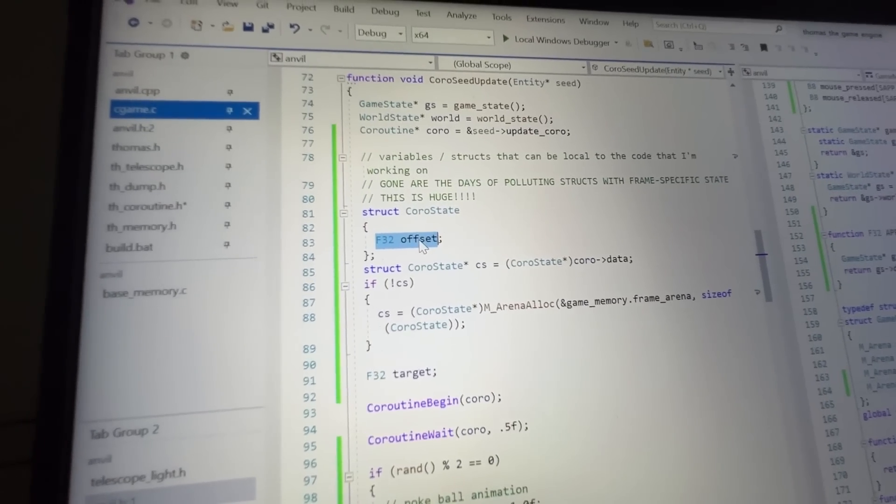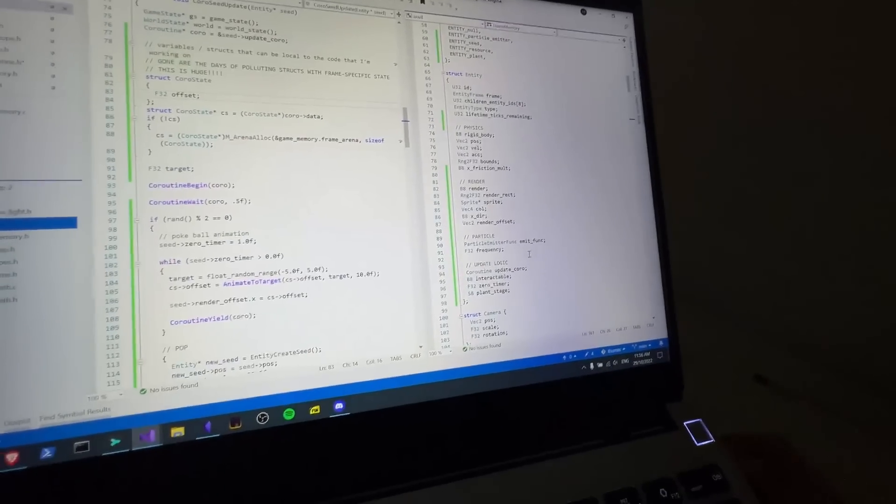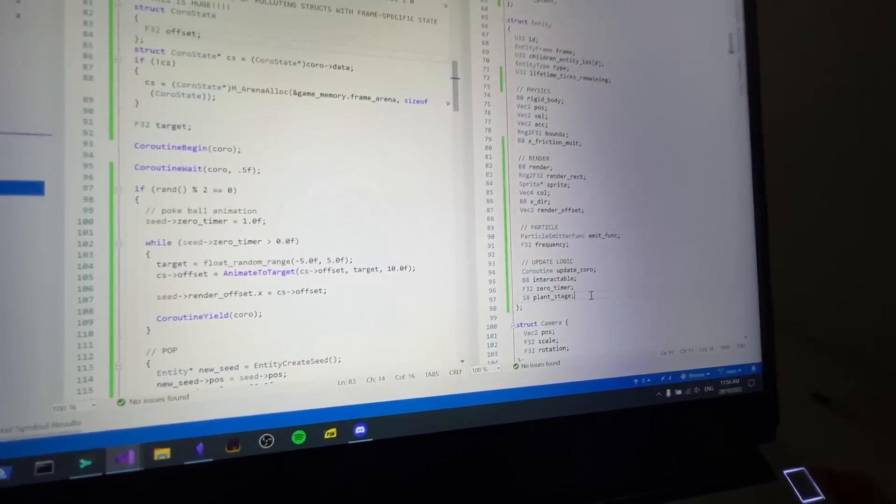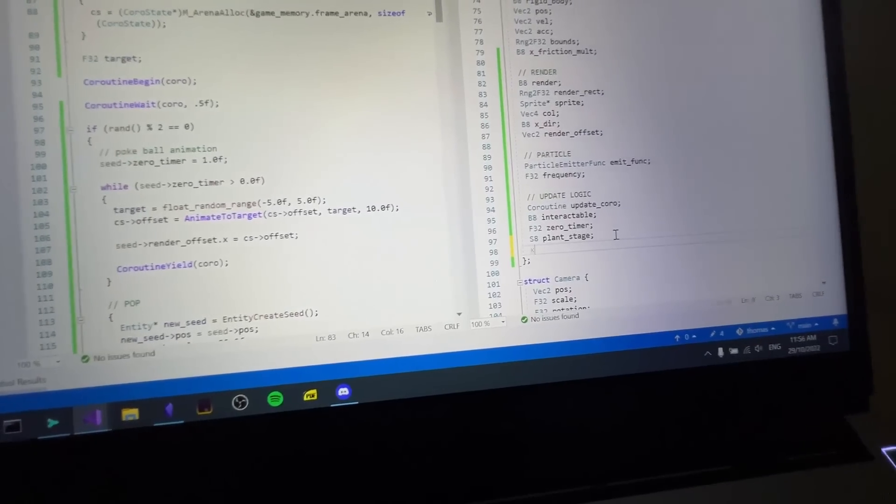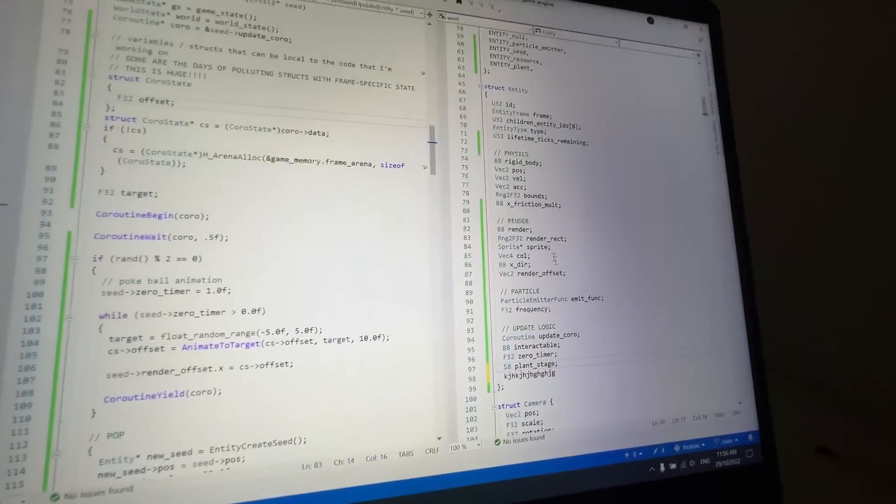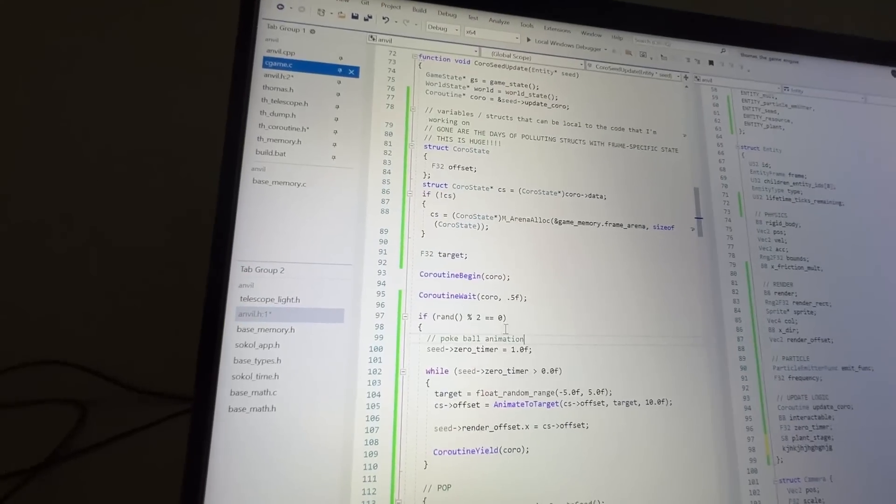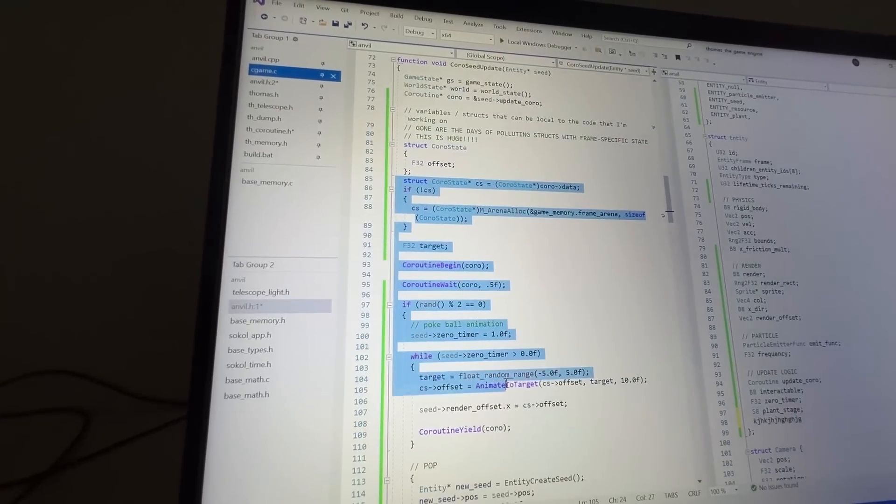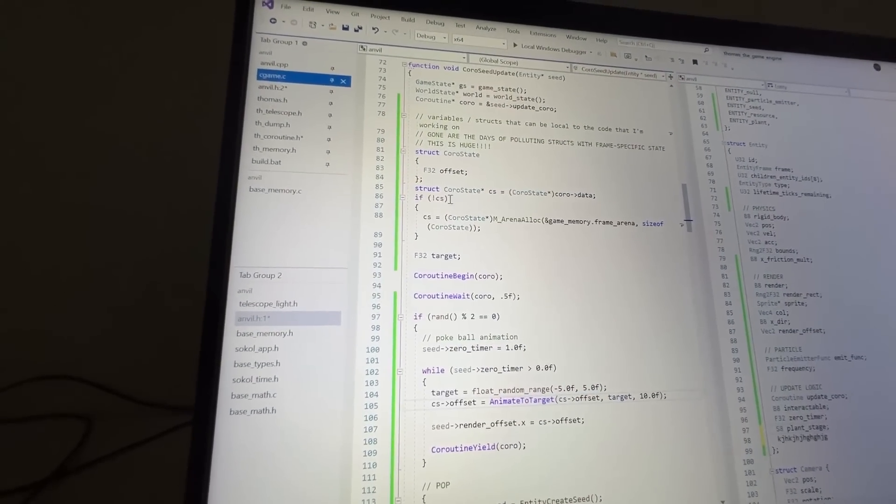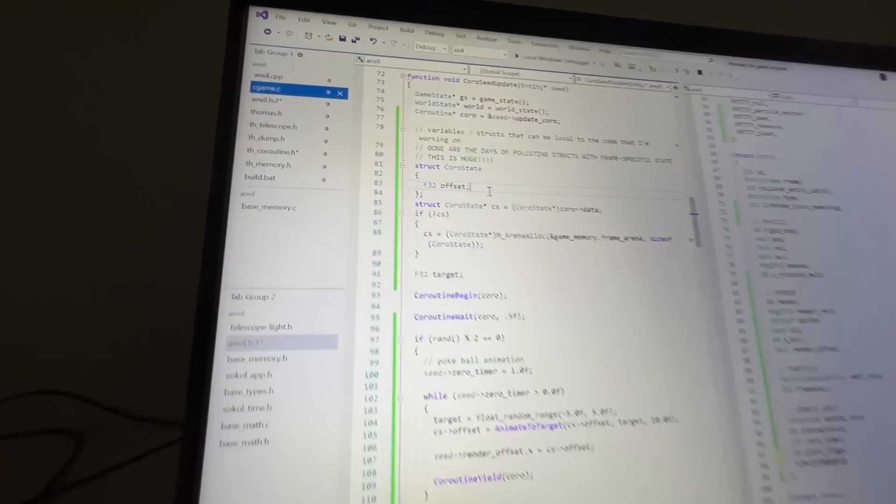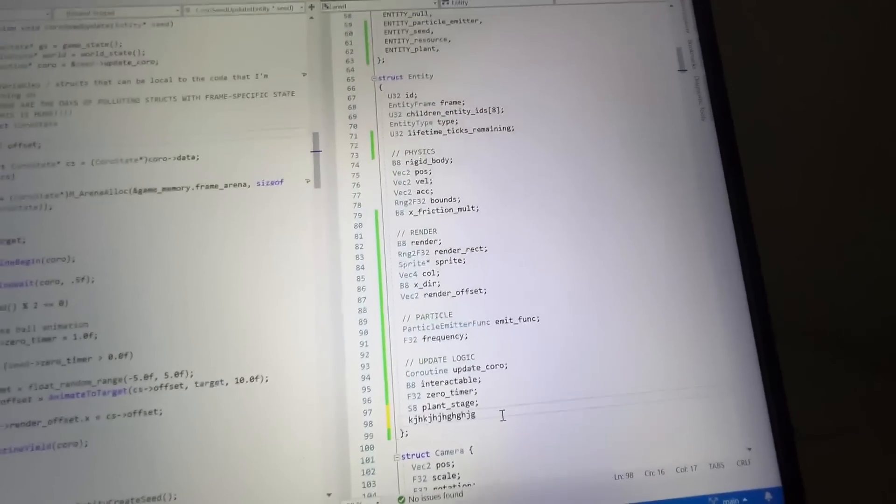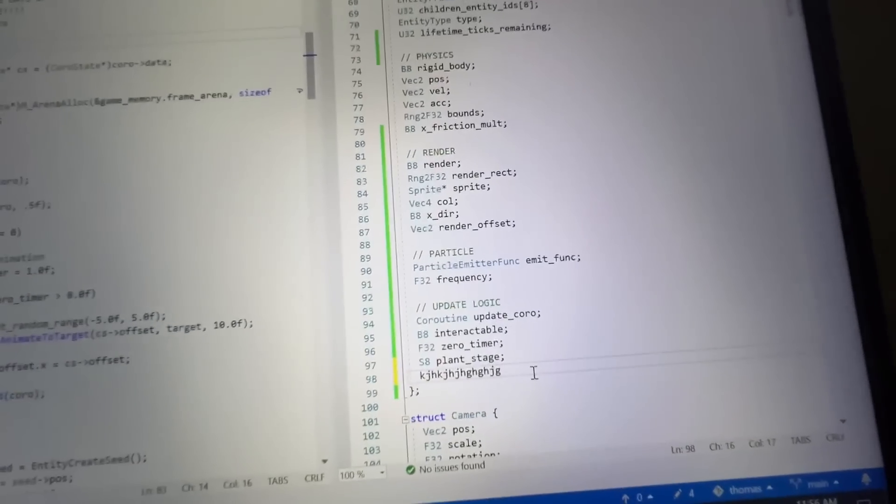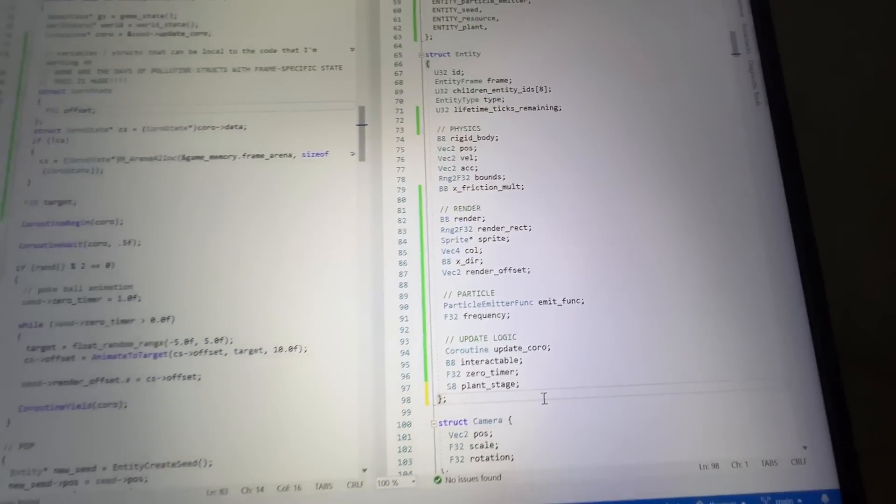Instead of having this, and then having to go over to the entities and, all right, well now we need some logic so we can type out a variable in here and now we're hanging on to it. But in reality, this is the only place that we actually access that variable. This is the only place we actually need it. It's just polluting the entity structure, which is already pretty massive and needs stuff.